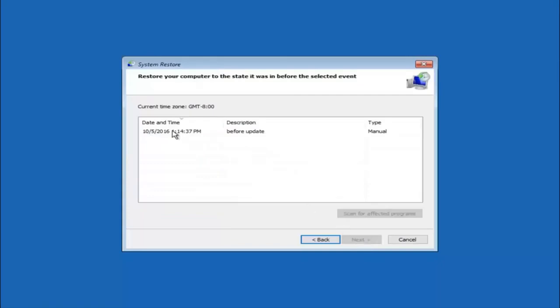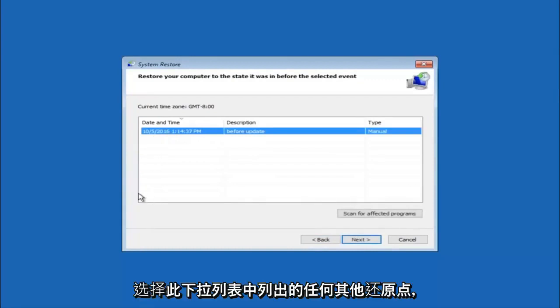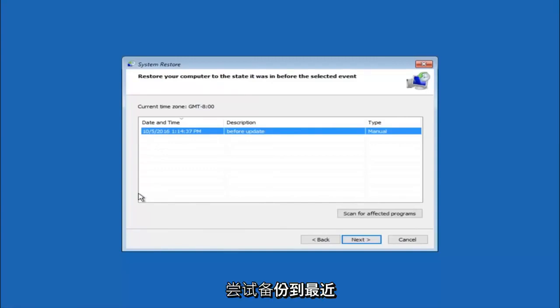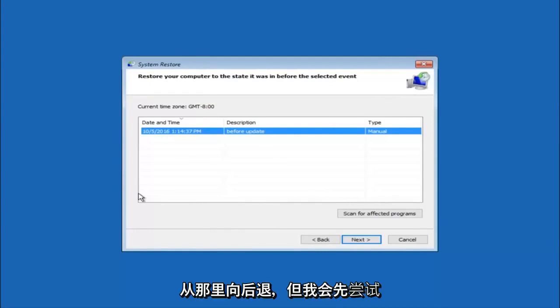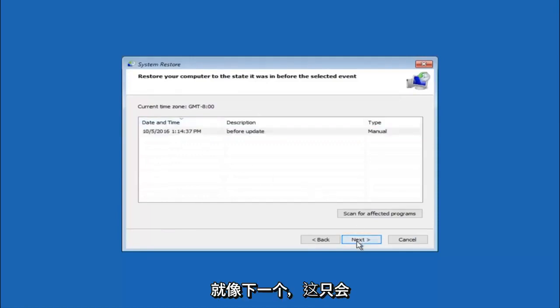We see that we have one system restore point currently created on this computer. If you have multiple, you could select any other restore point listed in this drop down list. I would recommend trying to back up to the most recently created restore point, and then just go backwards from there. But I would try doing the more recent one first. And then select next.